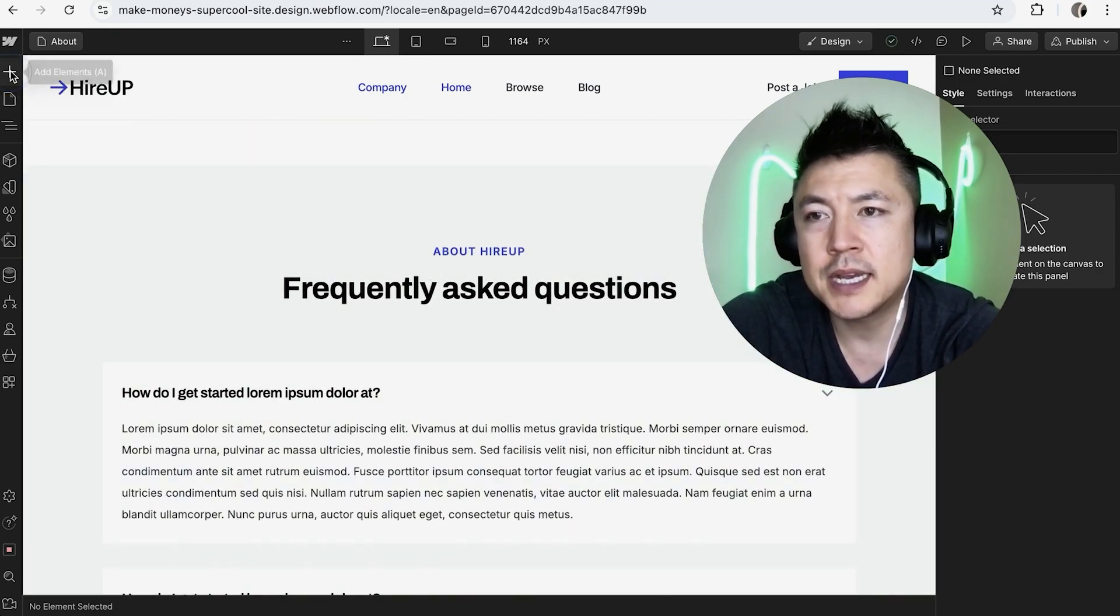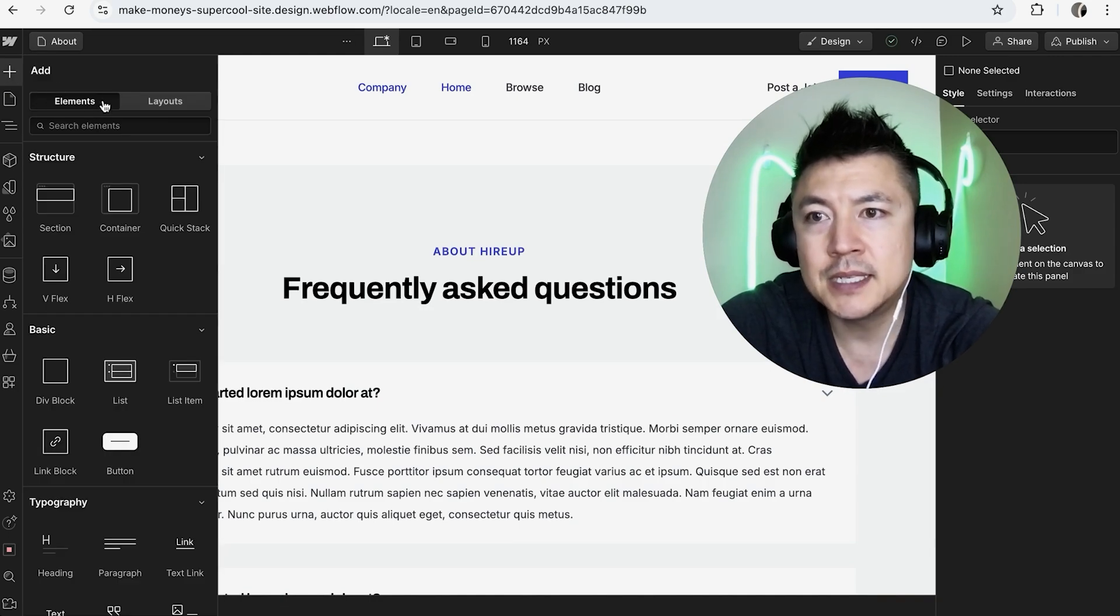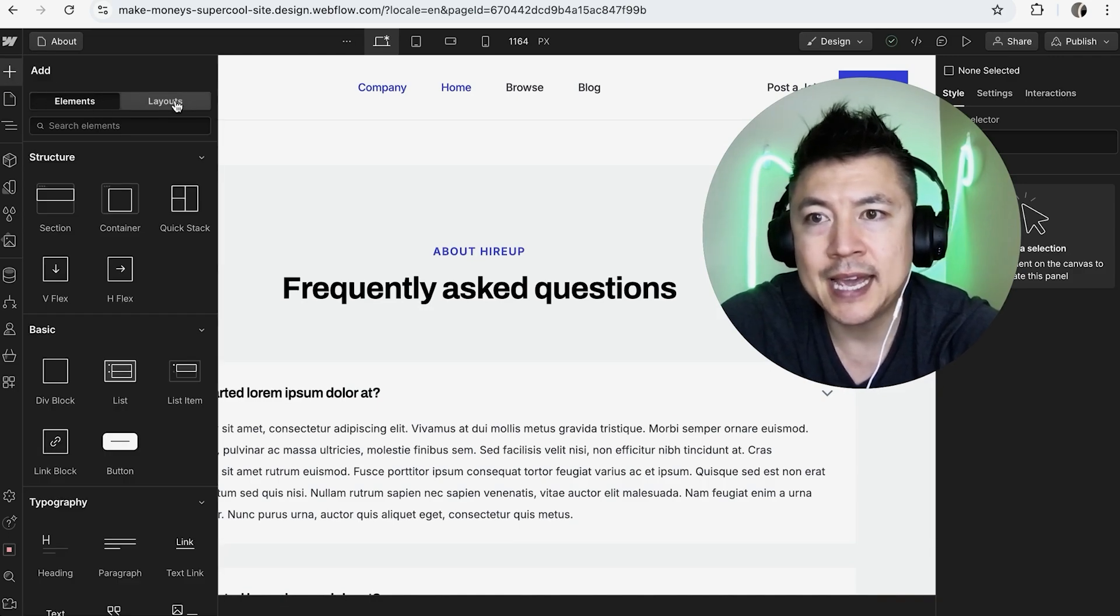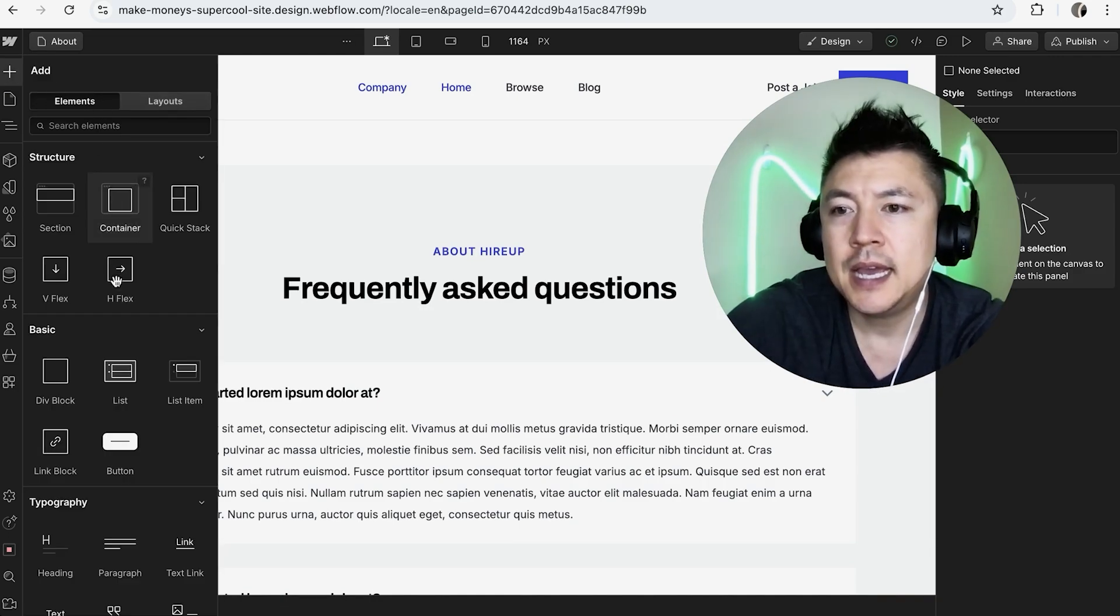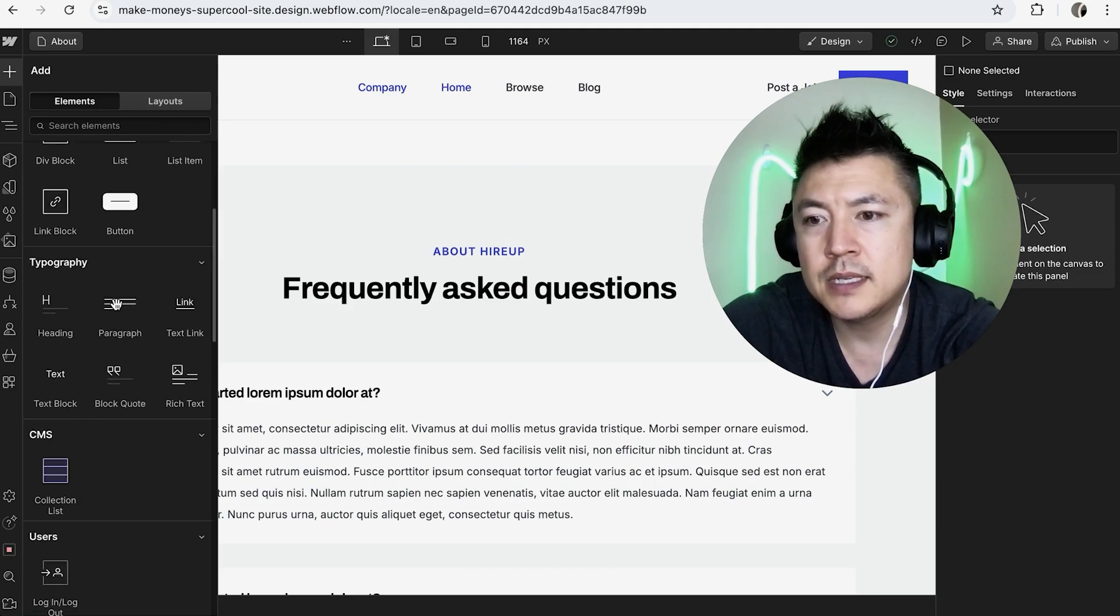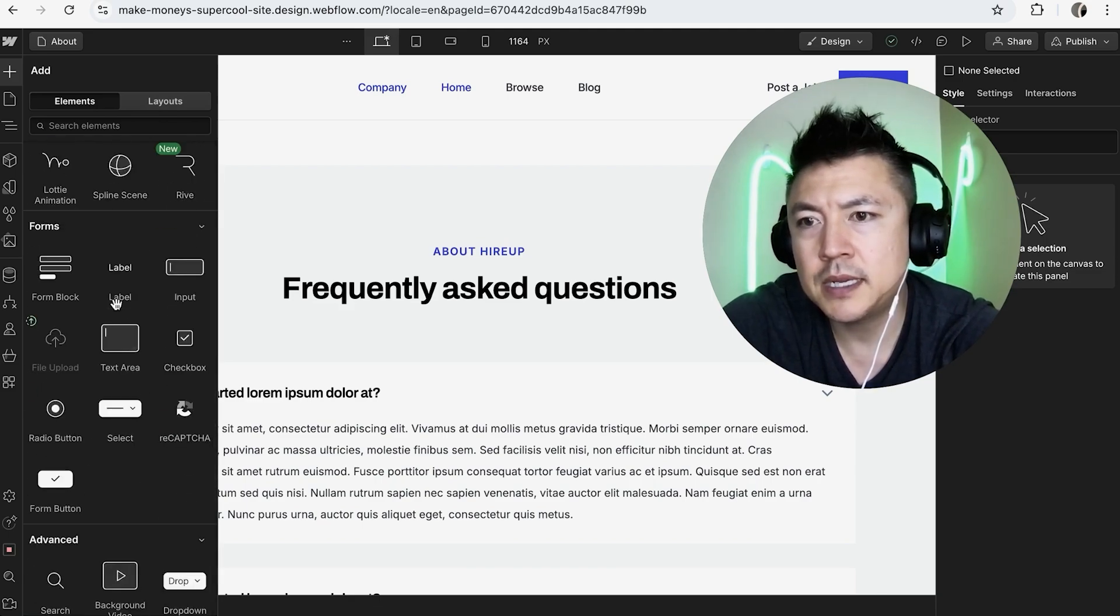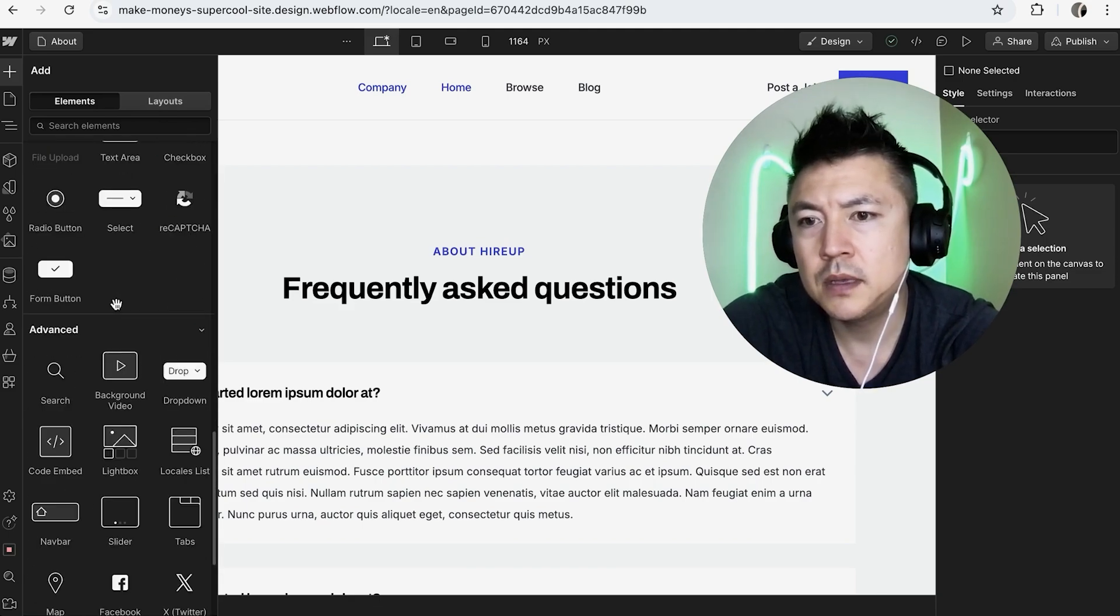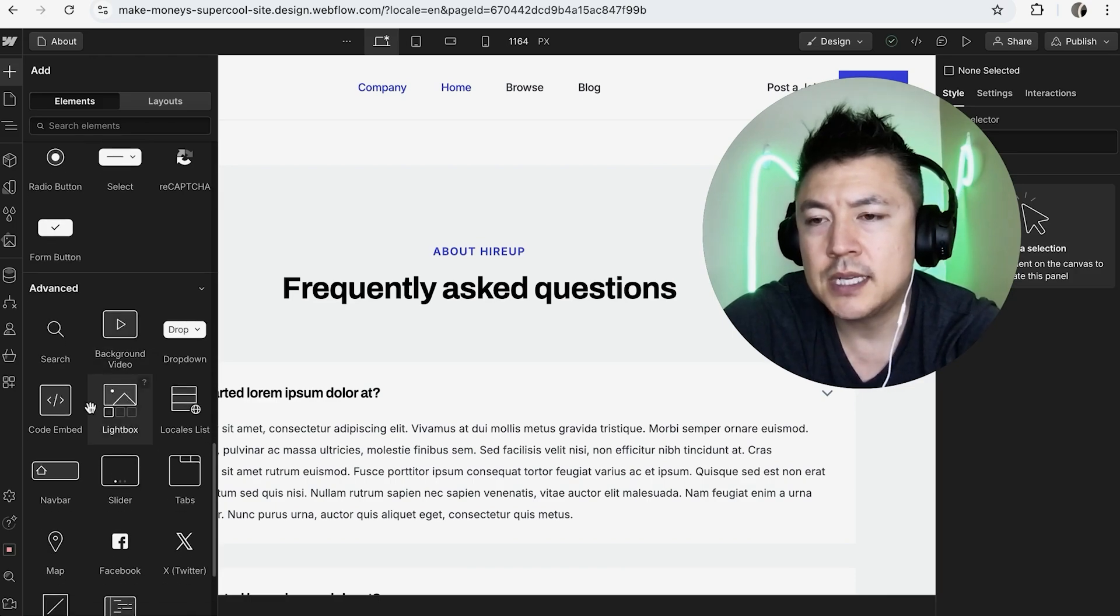Here on the left, you want to click on this plus icon. Once you do that, make sure Elements is in black and Layouts is in gray, as you can see mine is. Then you just want to scroll down until you see the Advanced section. It's going to be right down at the bottom.